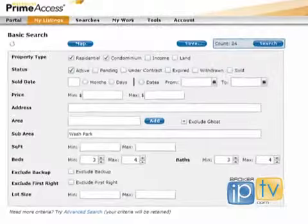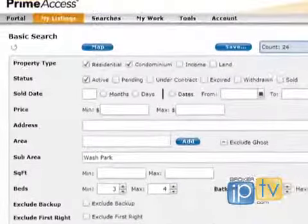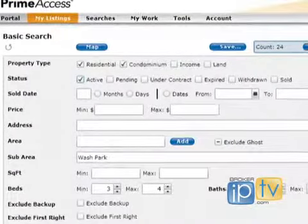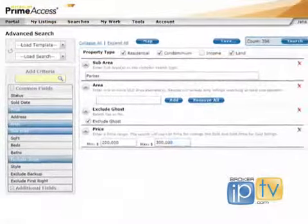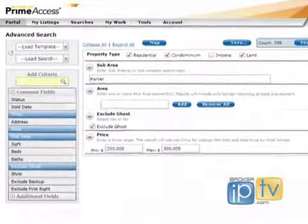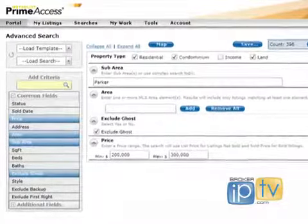Correct. Of the four property types — residential, condo, income, and land — you can search on one, two, three, or all four of those property types at once. Just put in the criteria, you can highlight or radio button all of them. Absolutely.